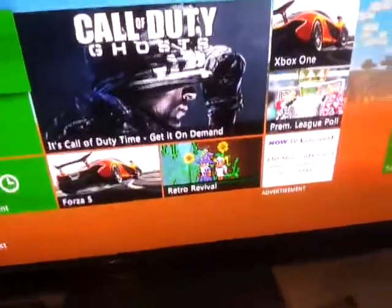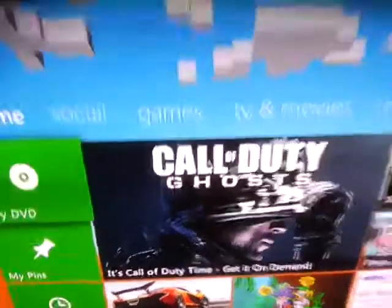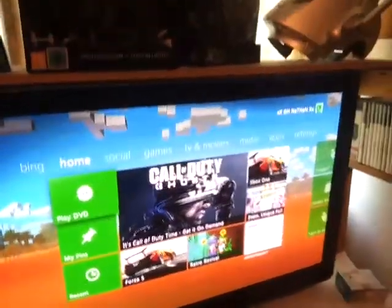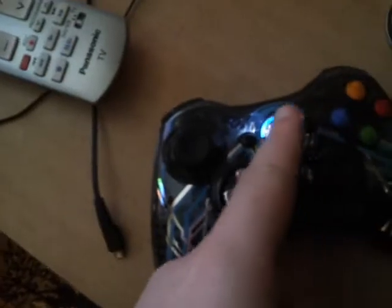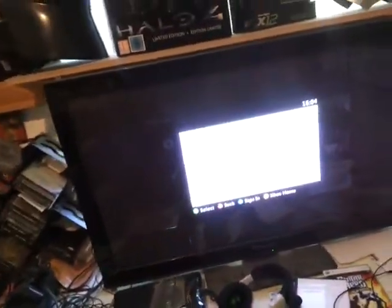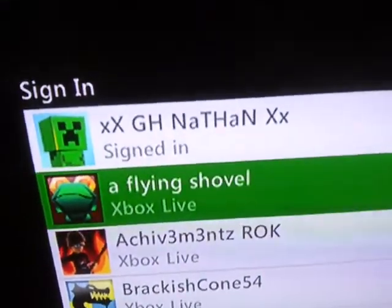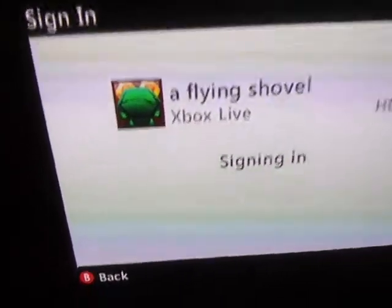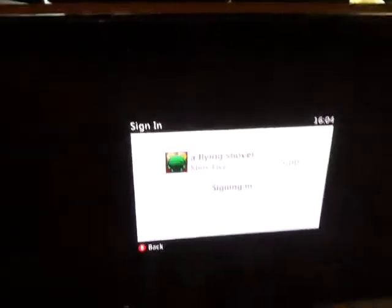I originally found a glitch on YouTube, uploaded a video of it. You have to grab a second controller. The glitch is: you have player one signed in on the account you're trying to get into — for me that's GH Nathan — then you grab a second controller and sign into another account that has either silver or gold membership, for me that's 'a flying shovel.' As it's signing in, you press the guide button, it will freeze, and after about 10 seconds it closes itself.